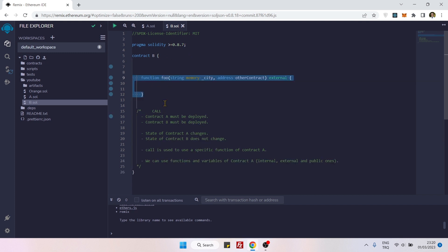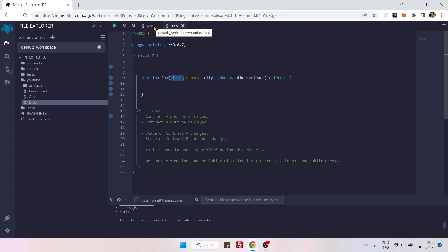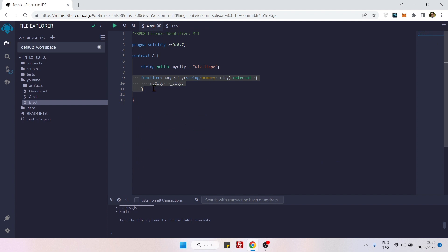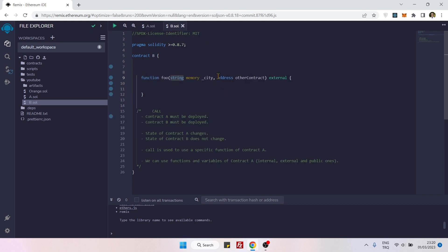Now let's go to Contract B and put a wrapper function here. The name is not important. We are using two parameters: the first parameter is a string, and the second parameter is an address. We need the string so that when we access our target function, we can pass a parameter value to it.